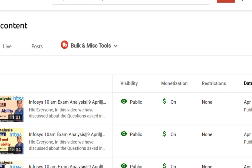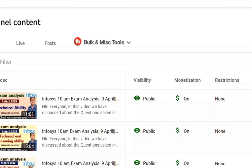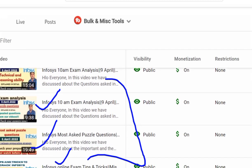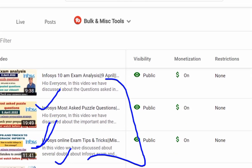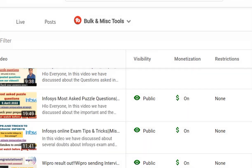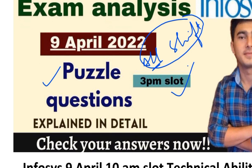We have analyzed the 10 a.m. slot also, so those videos are available if you want to watch them. We have many more videos including Infosys online exam tips and tricks. The most-asked questions video covers 10 to 15 questions, and you will not believe that 3 to 4 questions are repeated in both exams — the tricks of subtracting or multiplying are the same in both the 3 p.m. and 10 a.m. slots. Now coming to the video.